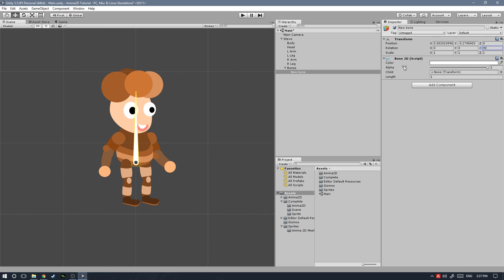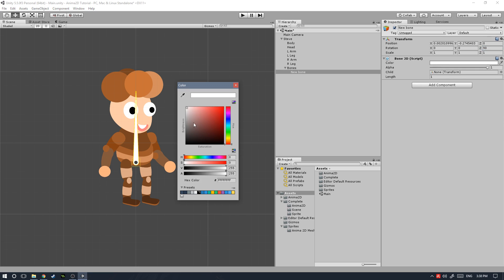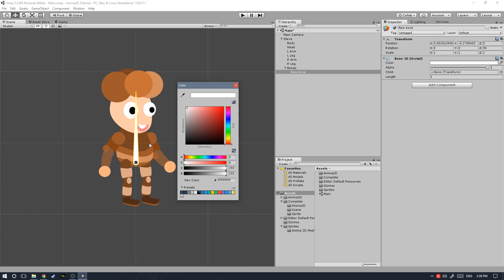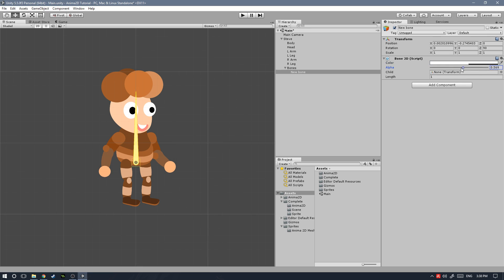Now let's take a look at the Bone 2D script for a second. We have a few properties: the first one is the color, which is only going to affect the color of the bone in case you have a bunch of bones and want to differentiate them by category. You can also change the alpha of the bone. Under the child property we'll see the child of this bone, and we have a length property which lets you change how long the bone is — pretty self-explanatory. Let's place the bone and adjust its length.